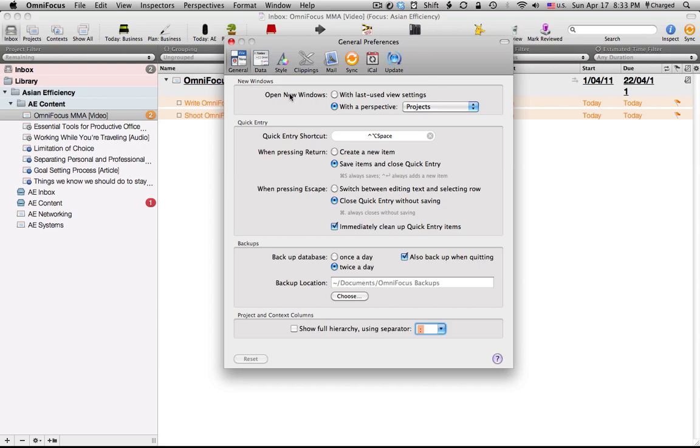So under the general tab, the things to take note of here are the quick entry shortcut which you can change and customize to whatever you want.